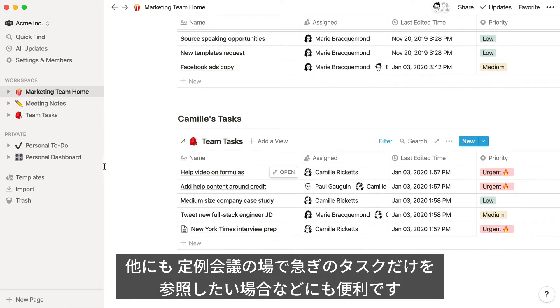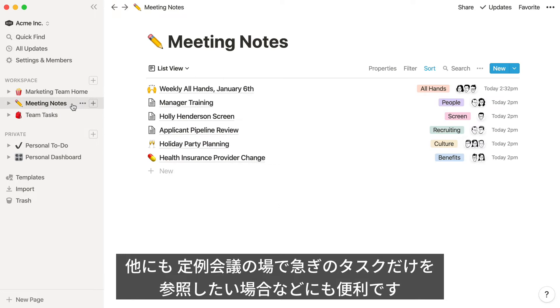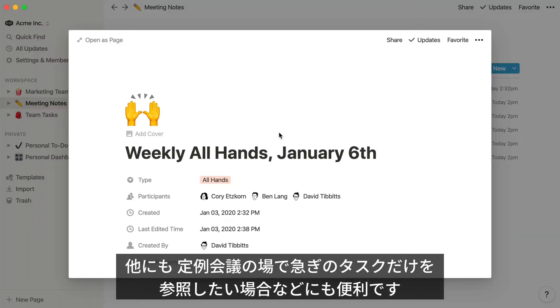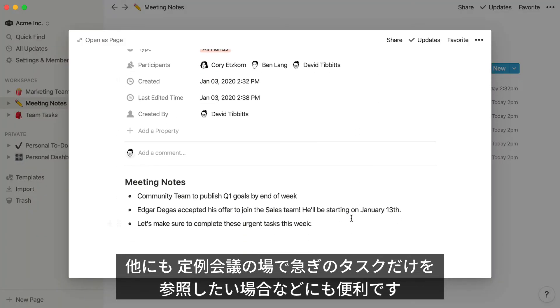One more team example. In a weekly meeting, you could use a linked database to quickly call attention to tasks that need immediate attention.